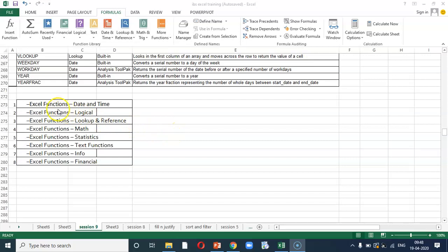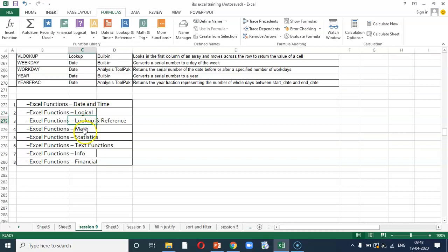These formulas, they are grouped into following. Namely, we have excel functions corresponding date and time, logical, lookup and reference, mathematical, statistics, text functions, info, and financial.